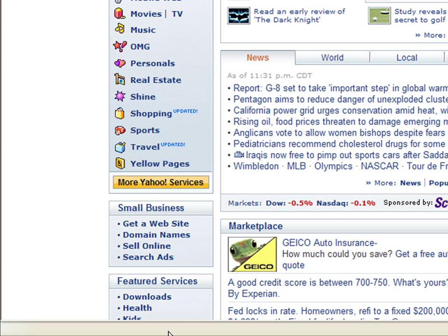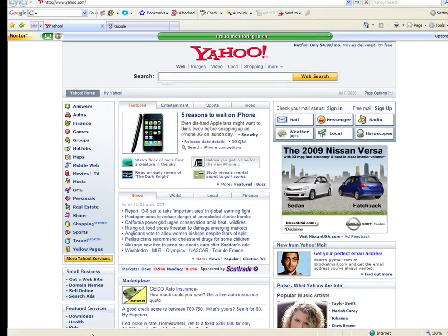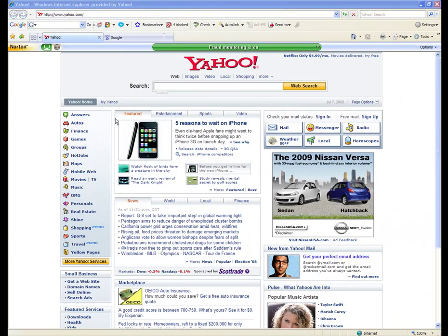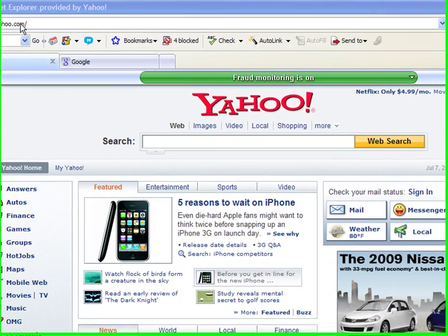I'm going to show you how you get one. It's very easy. It's free. You can have as many as you'd like. I recommend Yahoo or Google. Google's email is called Gmail. First, I'm going to show you Yahoo. It's really simple.